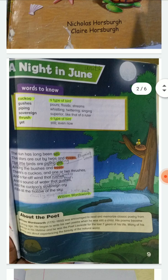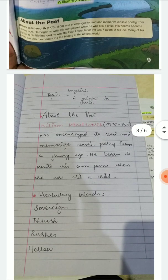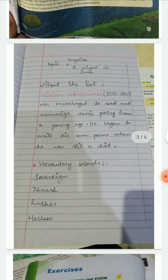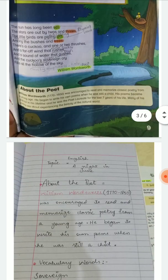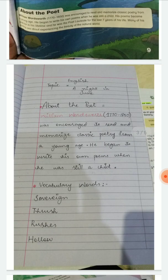First of all, let's move on to the poet. This poem is written by William Wordsworth, 'A Night in June.' He lived from 1770 to 1850, and was encouraged to read and memorize classic poetry from a young age. He began to write his own poems while he was still a child.